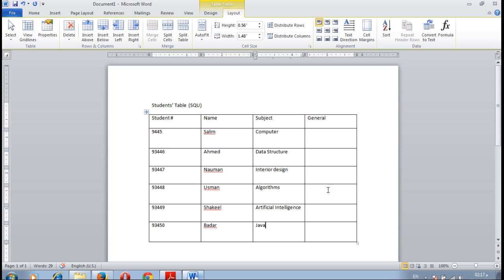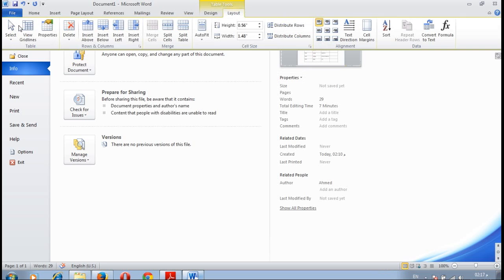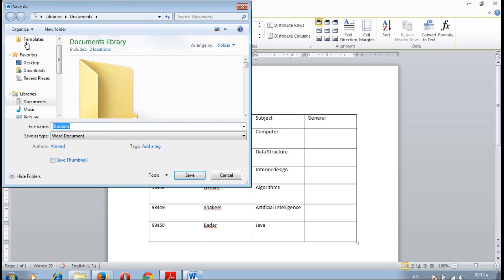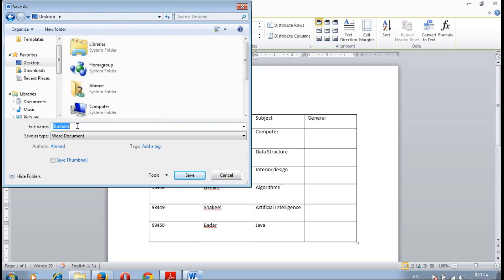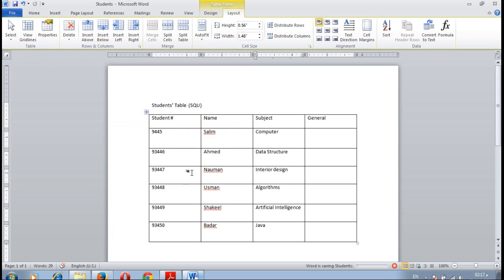Now save your file. File, save, on the desktop. The file name is student. Click on save.